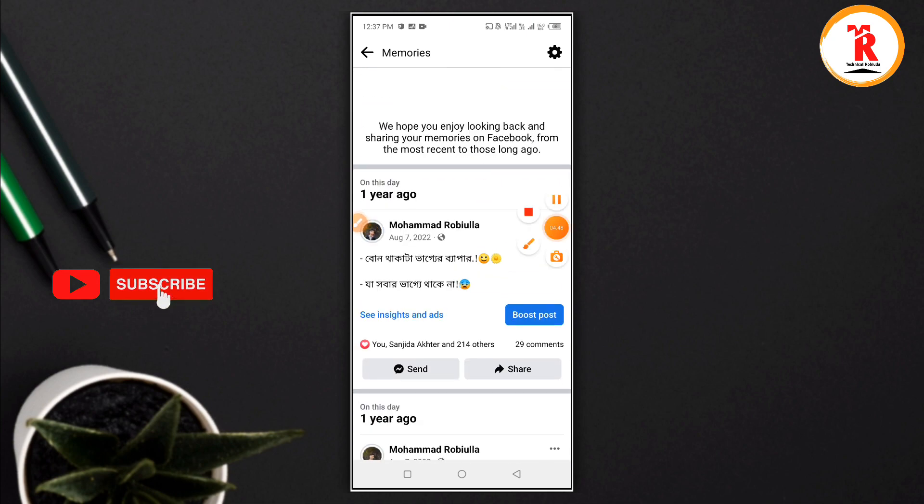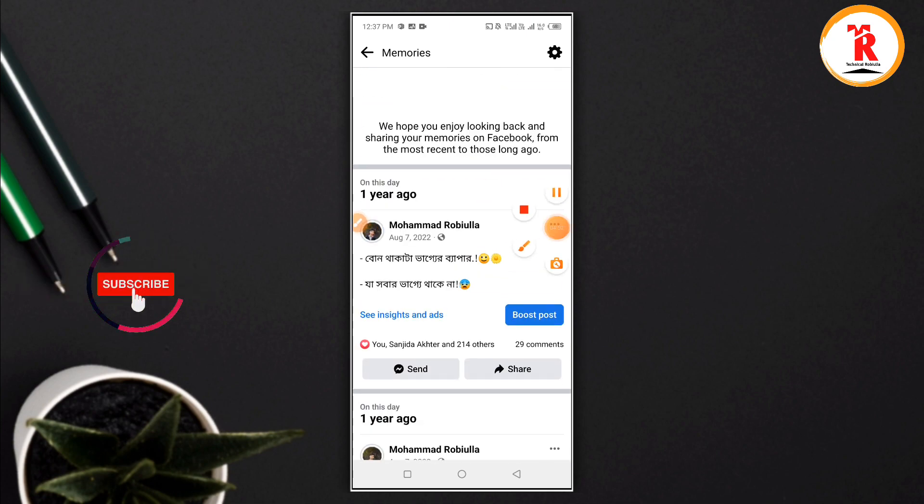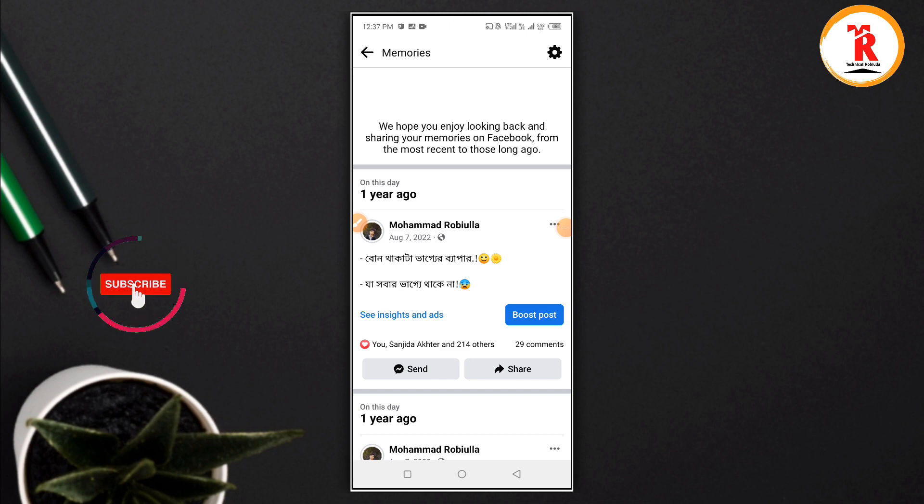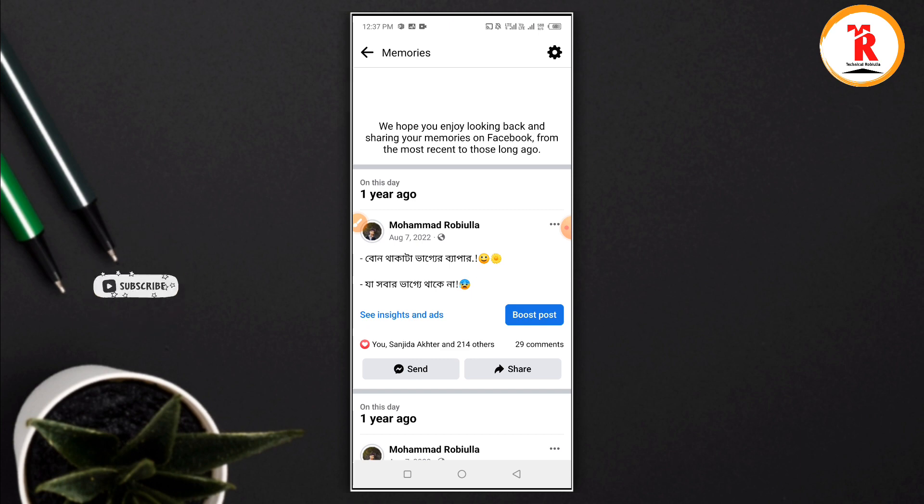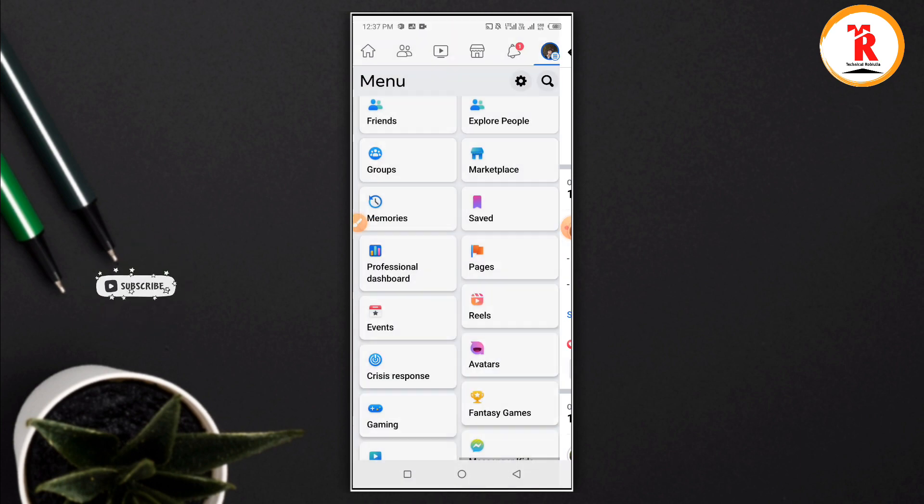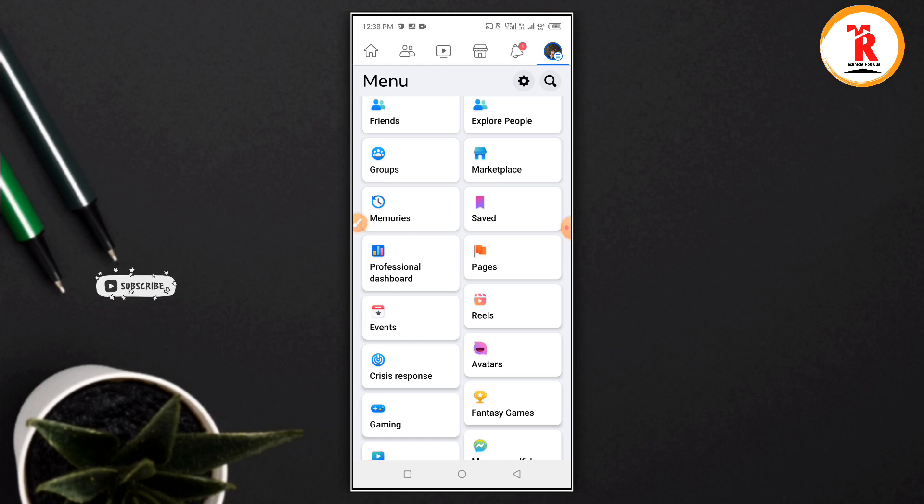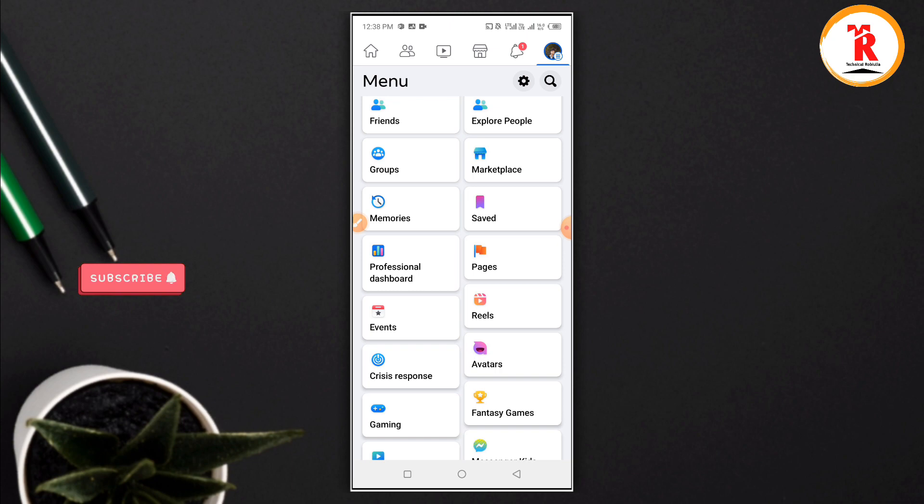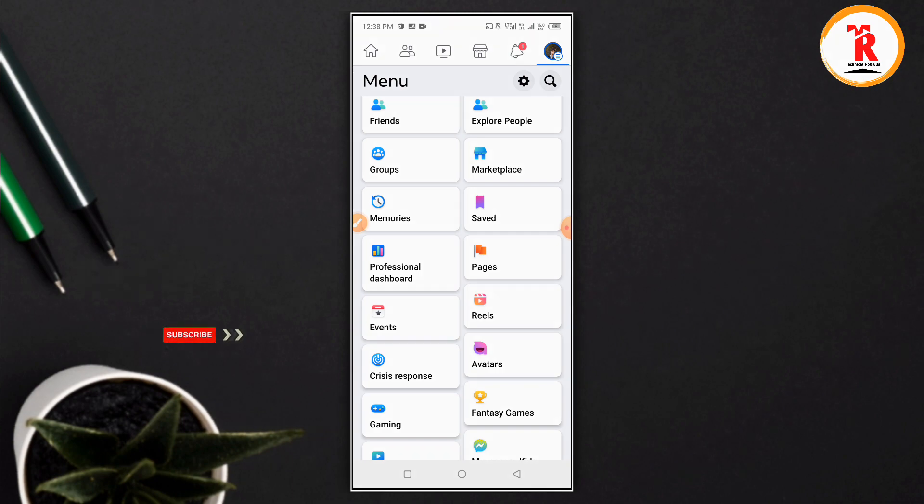You can select videos or photos to share. Choose from your camera or select specific memories. You can add location tags and other details before posting your memory.